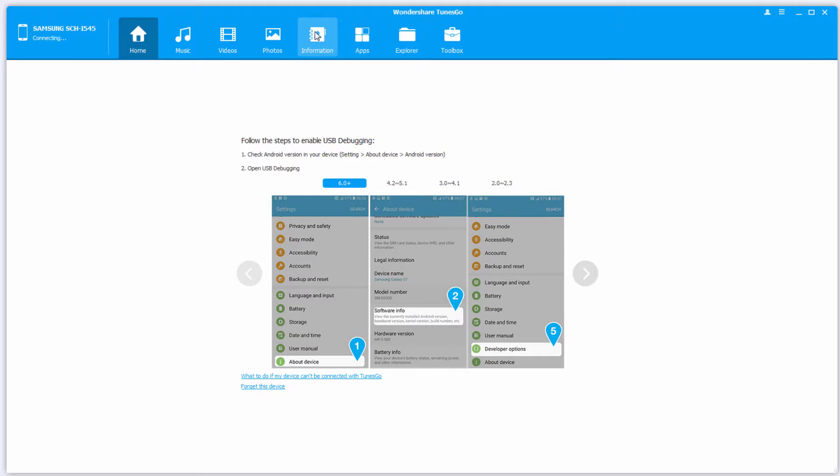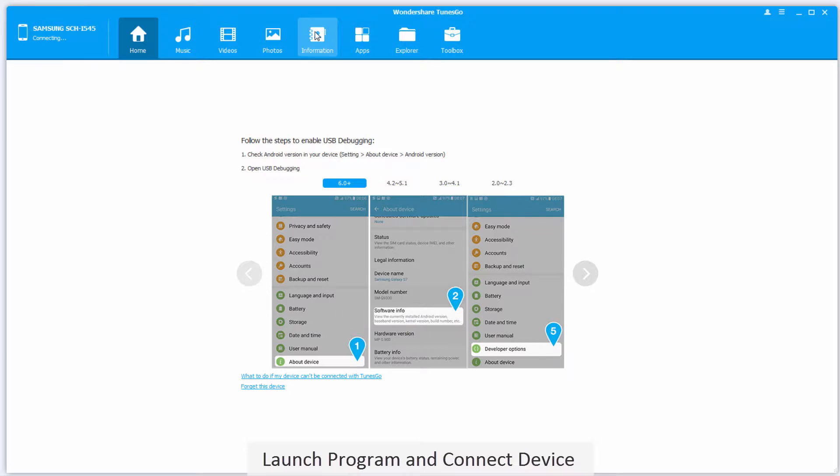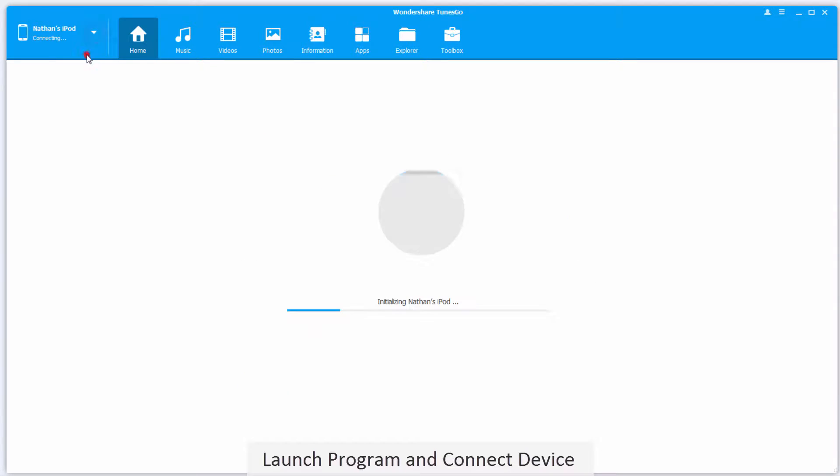The first step, of course, is to go ahead and launch the program itself, and after that we'll connect our iOS device to our computer. It's then going to connect and sync with the program for you.